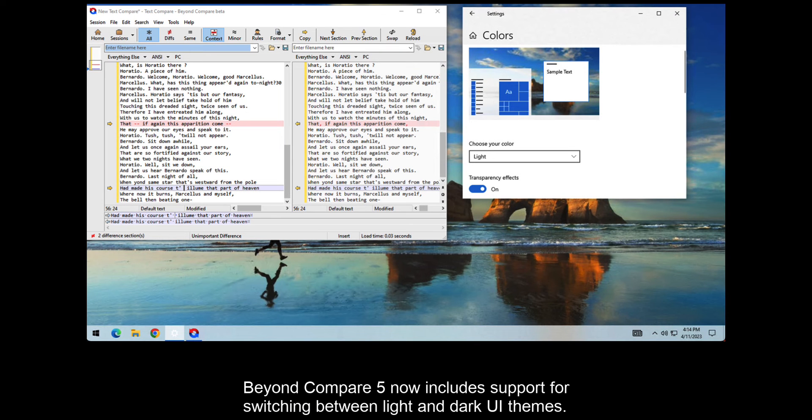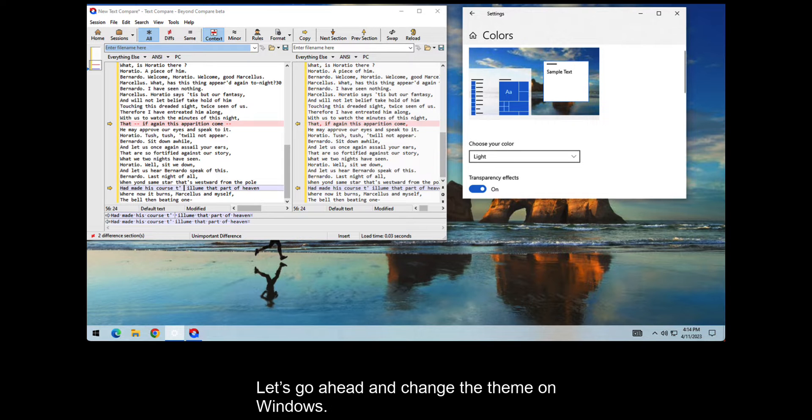Beyond Compare 5 now includes support for switching between light and dark UI themes. Let's go ahead and change the theme on Windows.